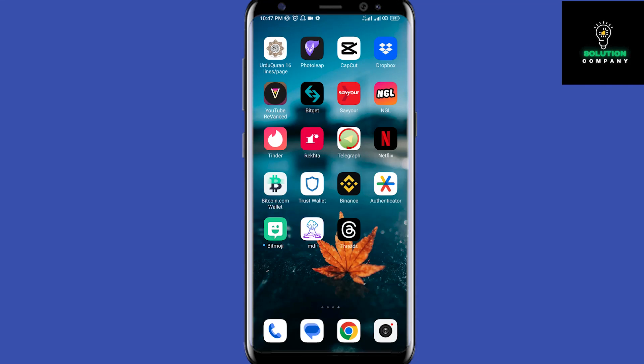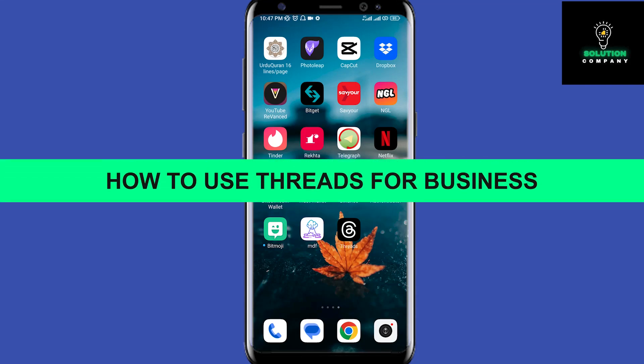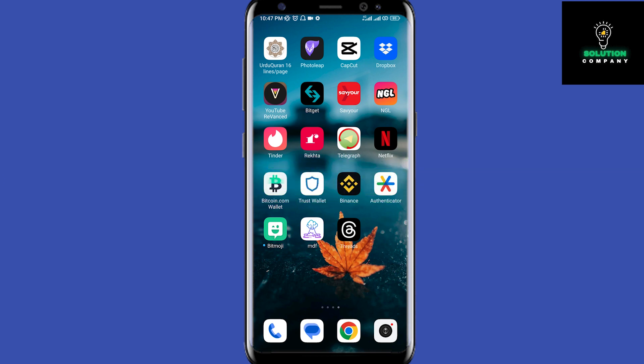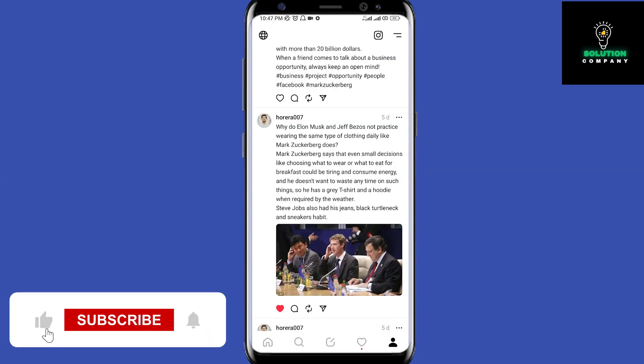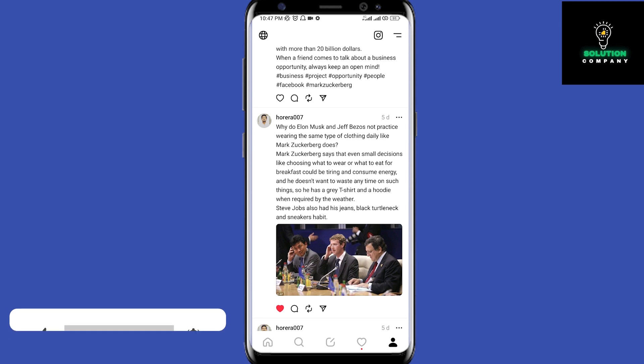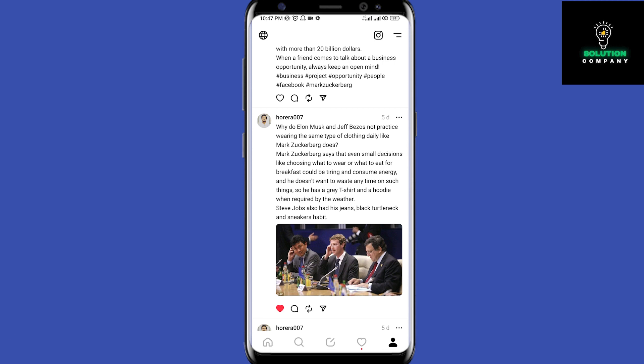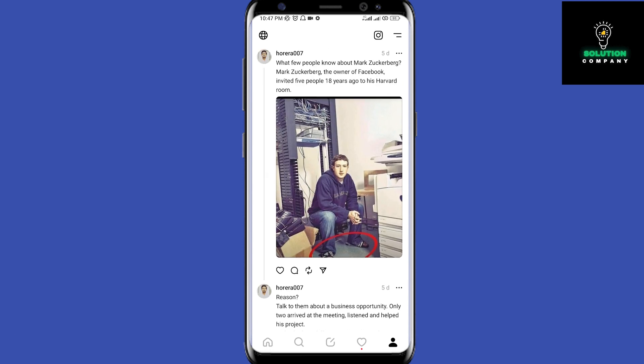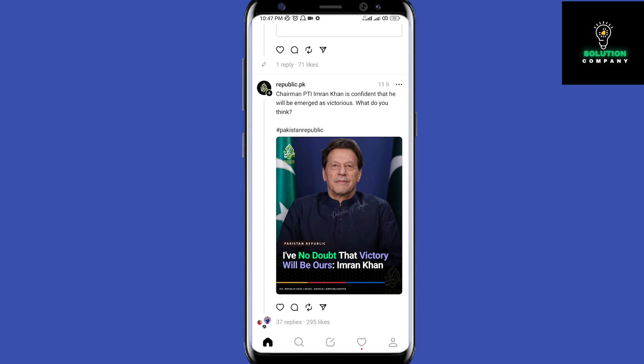Hey everyone, welcome back to the channel. In today's video I'm going to show you how to use Threads for business. You can use Threads for your business like Twitter — you can engage with people, like, comment, and post. People can get directly connected very quickly with your posts, comments, or activities on Threads.